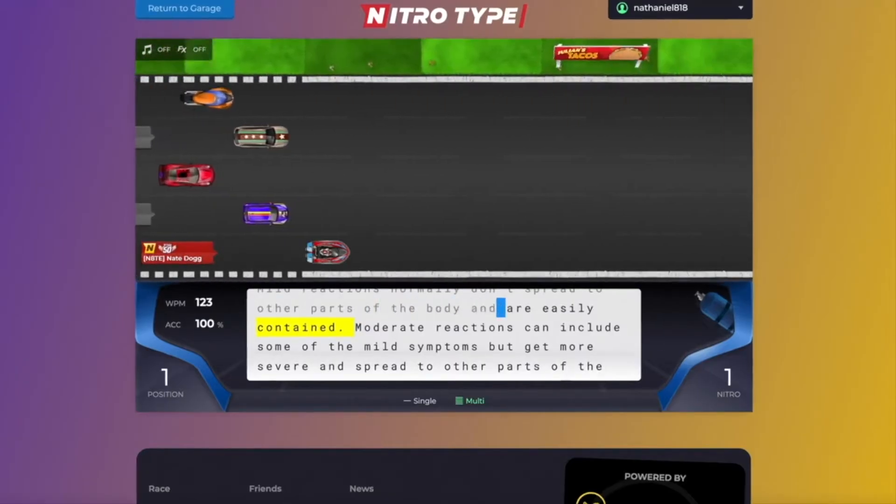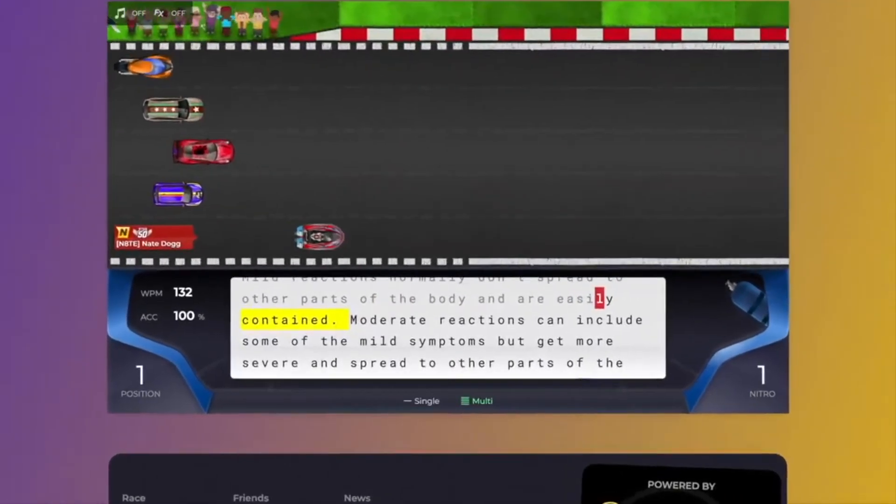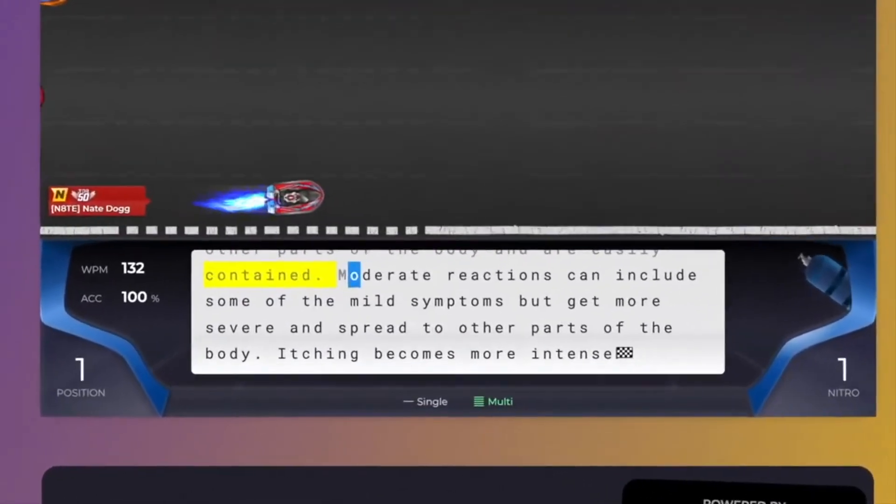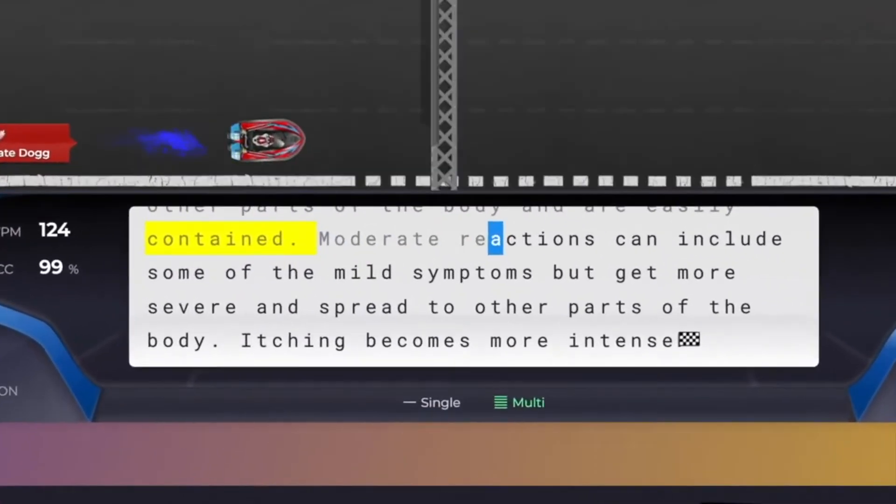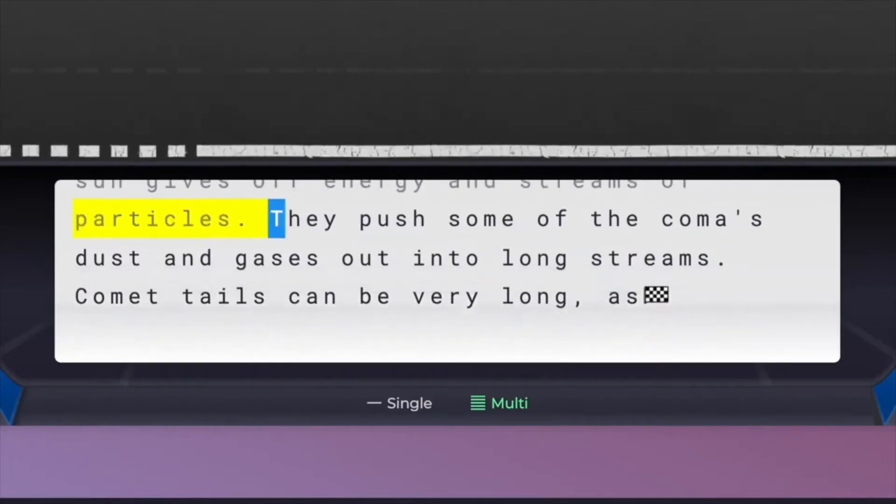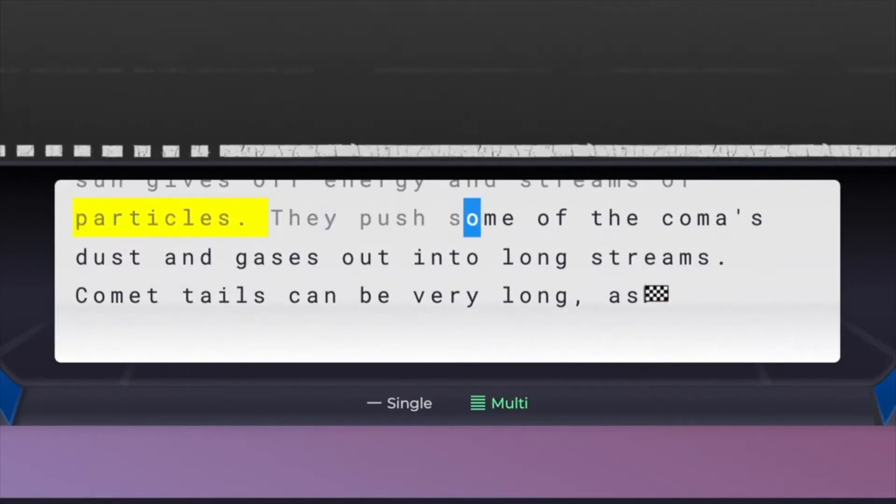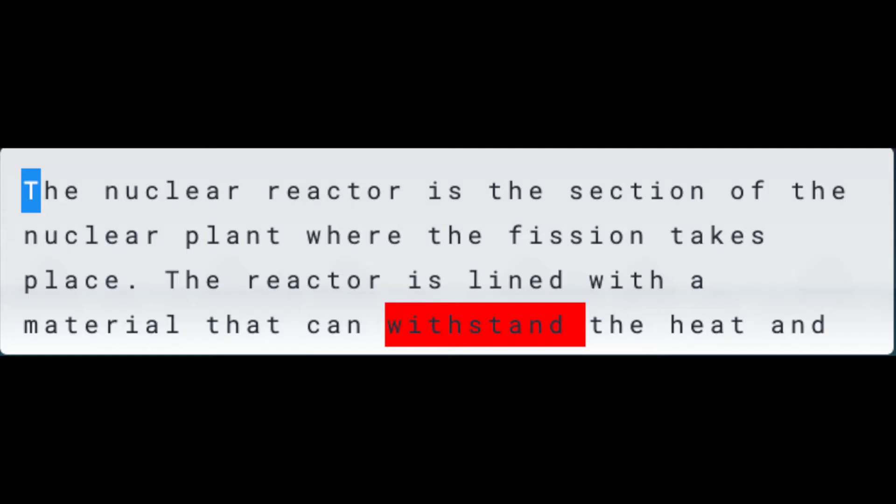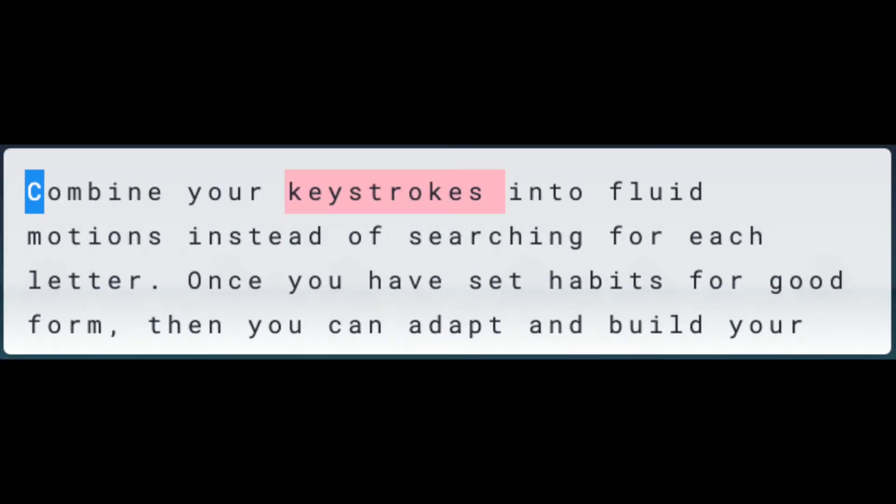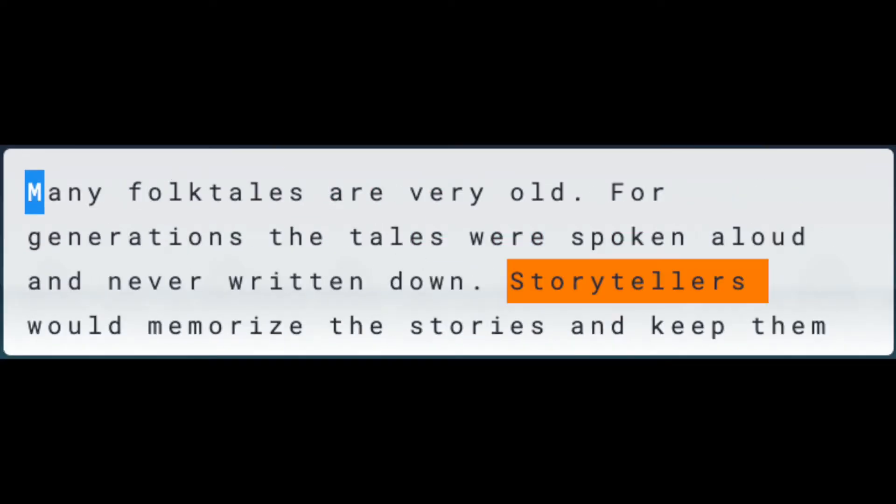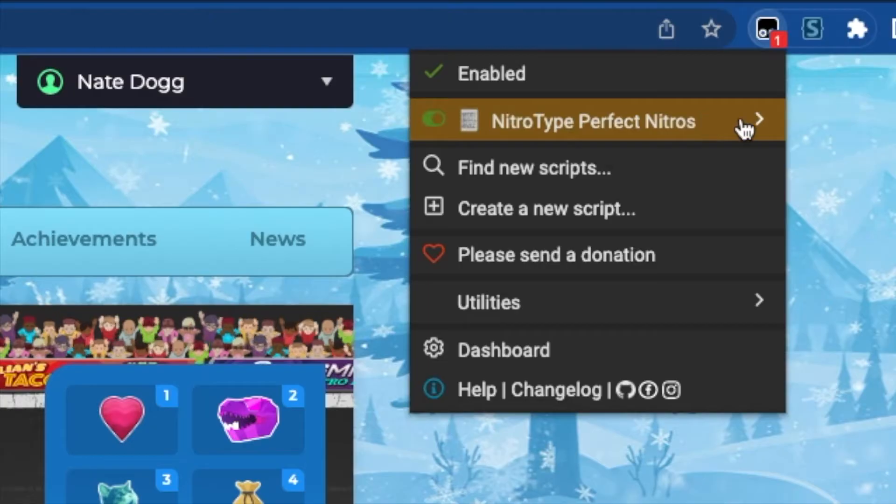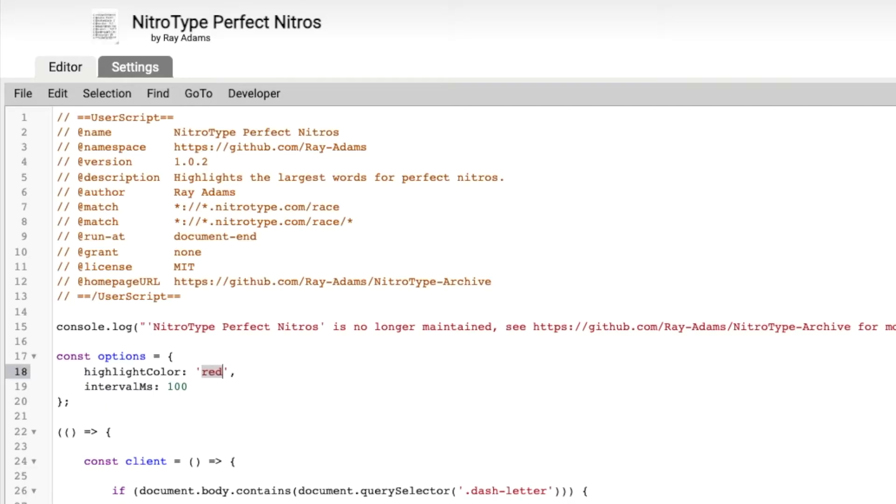Perfect Nitros highlights the biggest word in a text so you can efficiently use your Nitro and type less text. You can easily change the highlighted section to your favorite color or hex code by editing the script in Tamper Monkey.